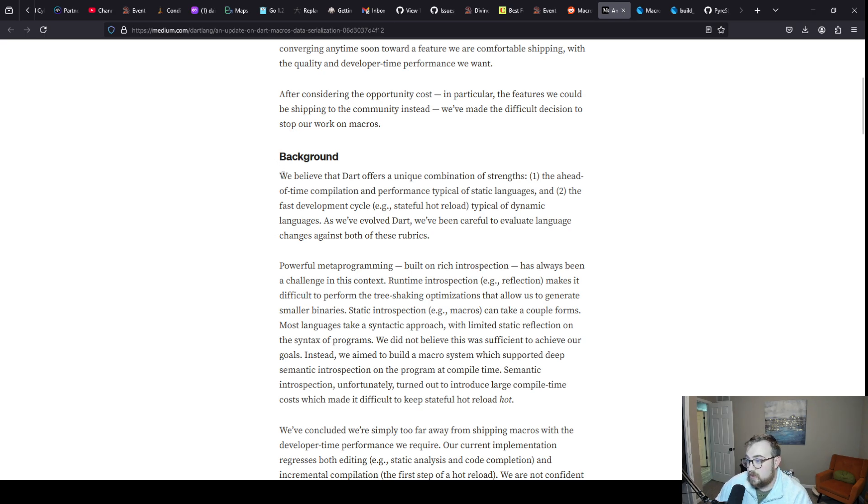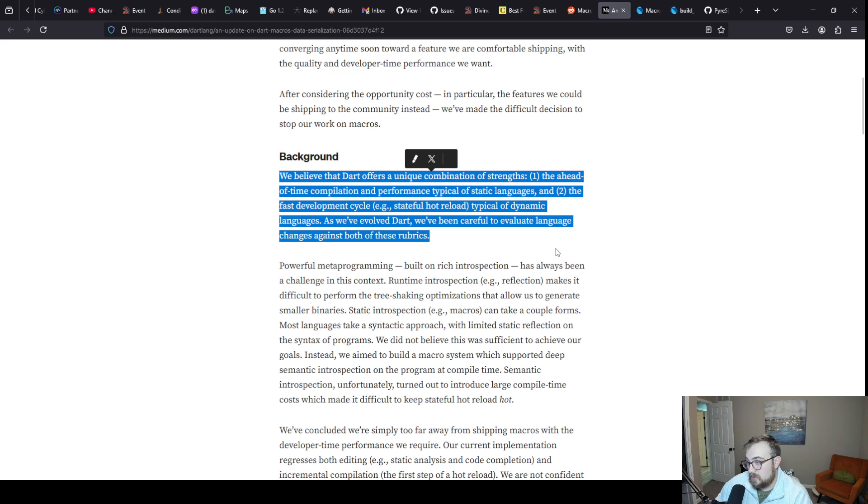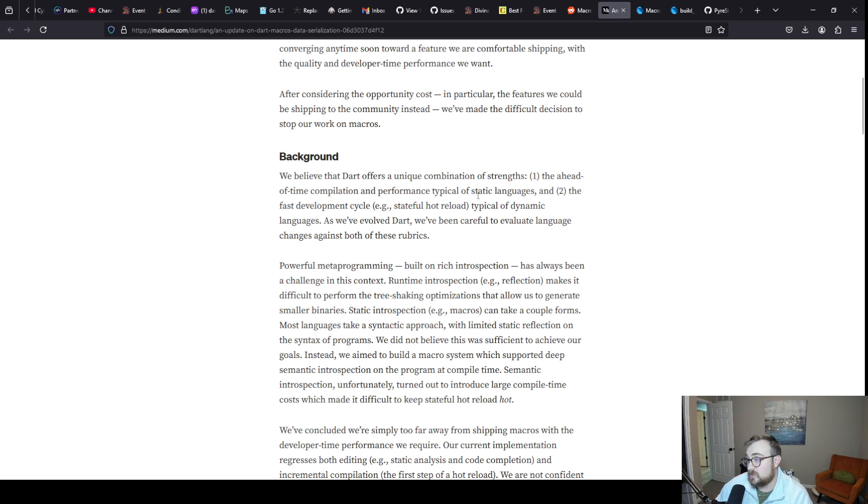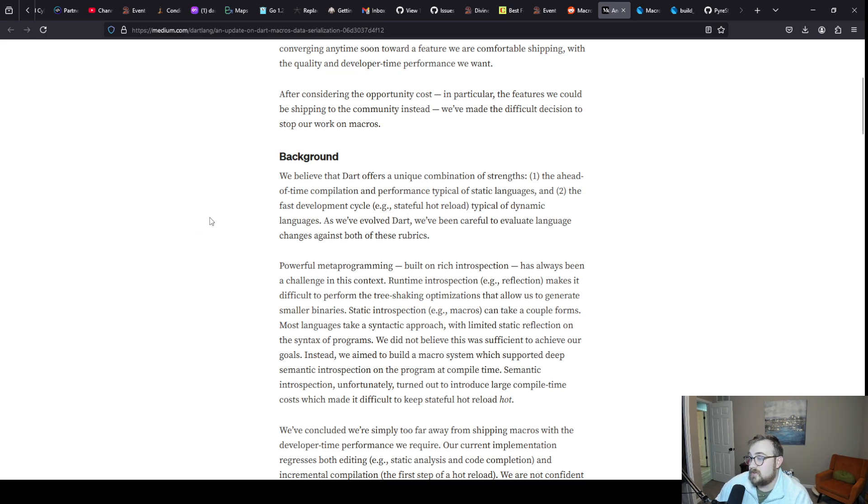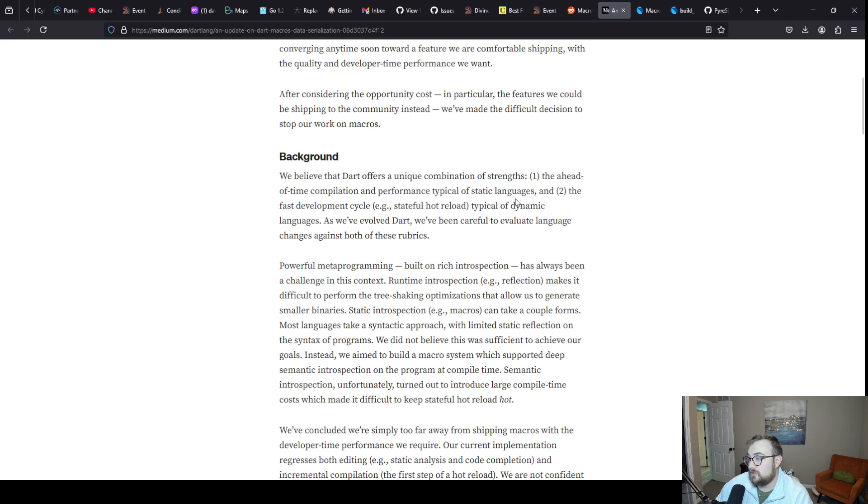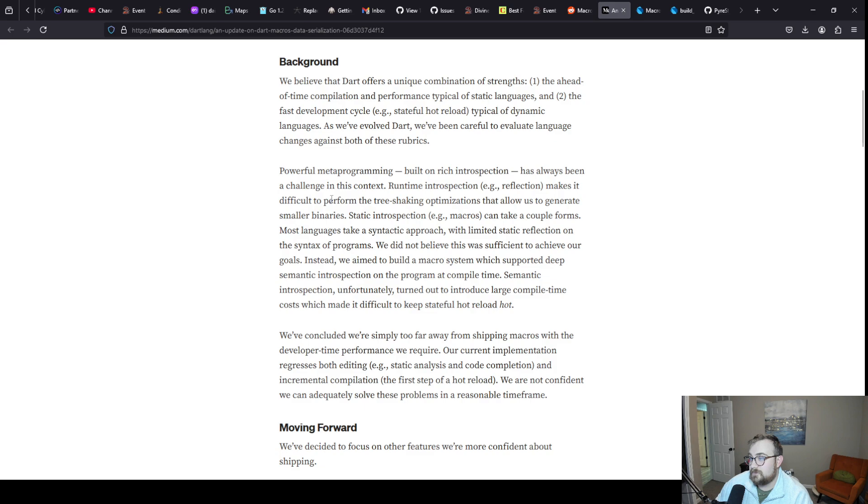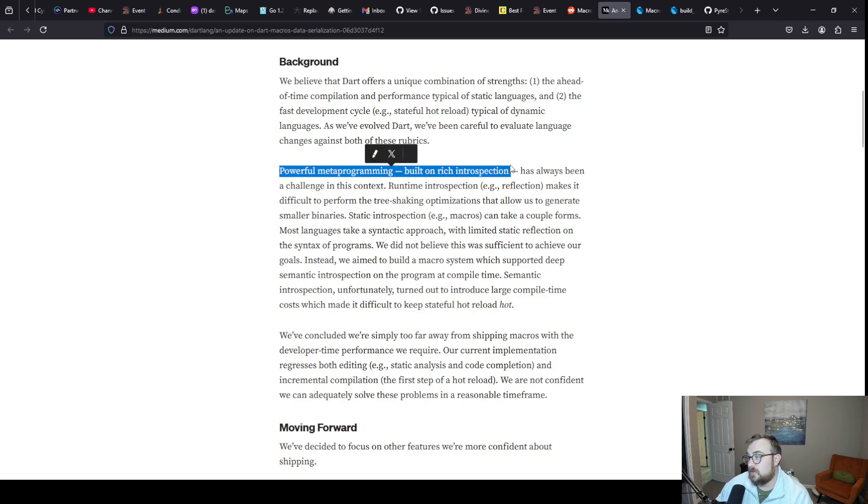After considering the opportunity cost and particularly the features we could be shipping to the community instead, we've made the difficult decision to stop our work on macros. The background here: we believe that Dart offers a unique combination of strengths. One, the ahead of time compilation and performance typical of static languages. Two, fast development cycle, stateful hot reload typical of dynamic languages.